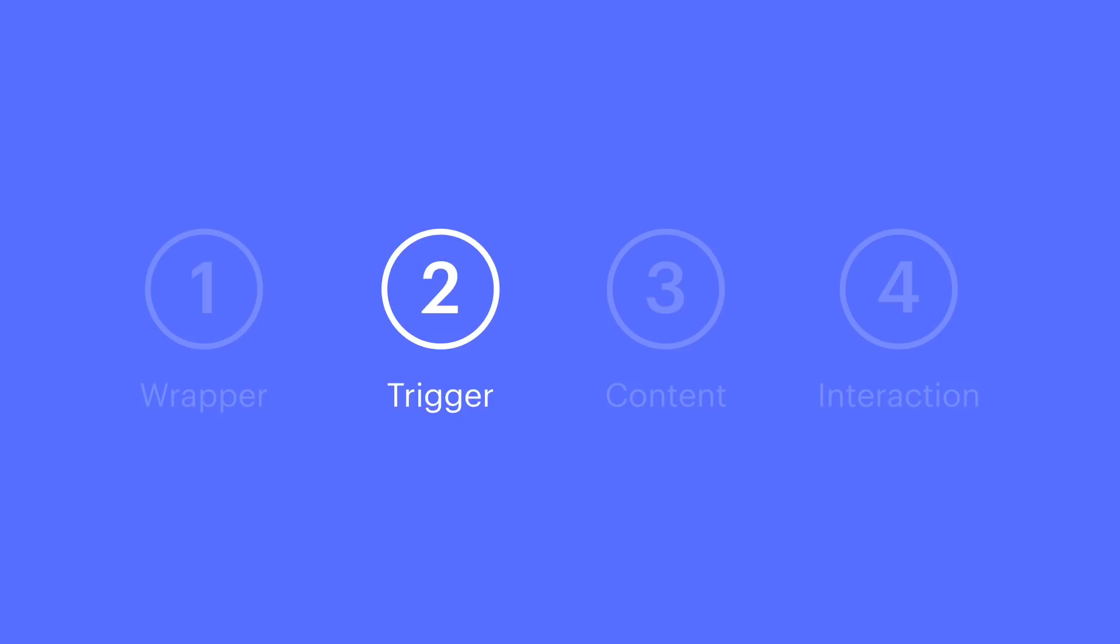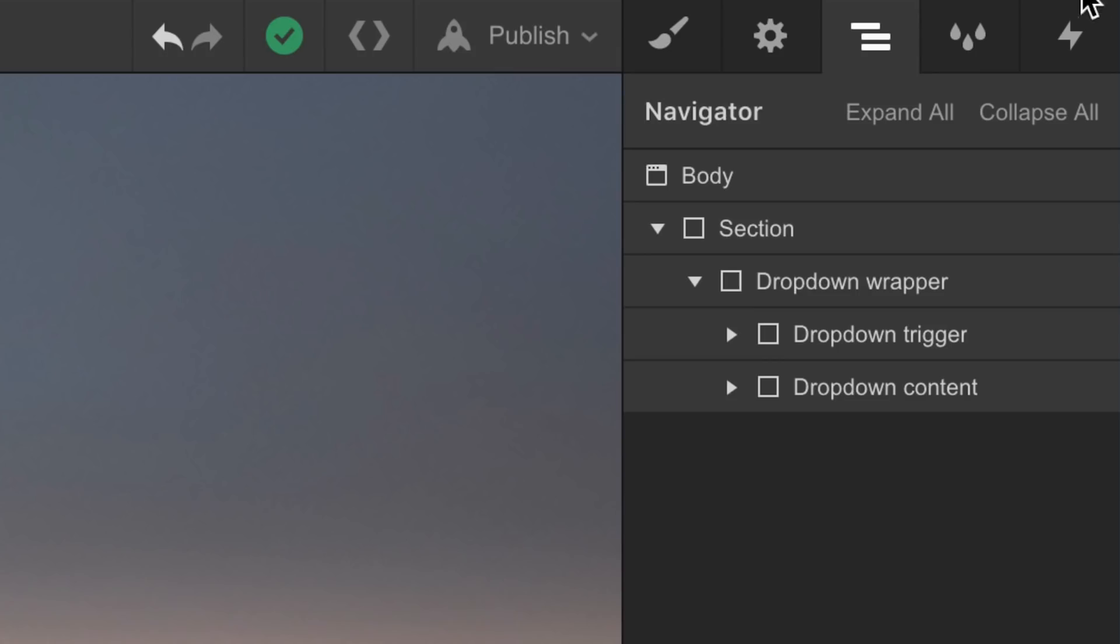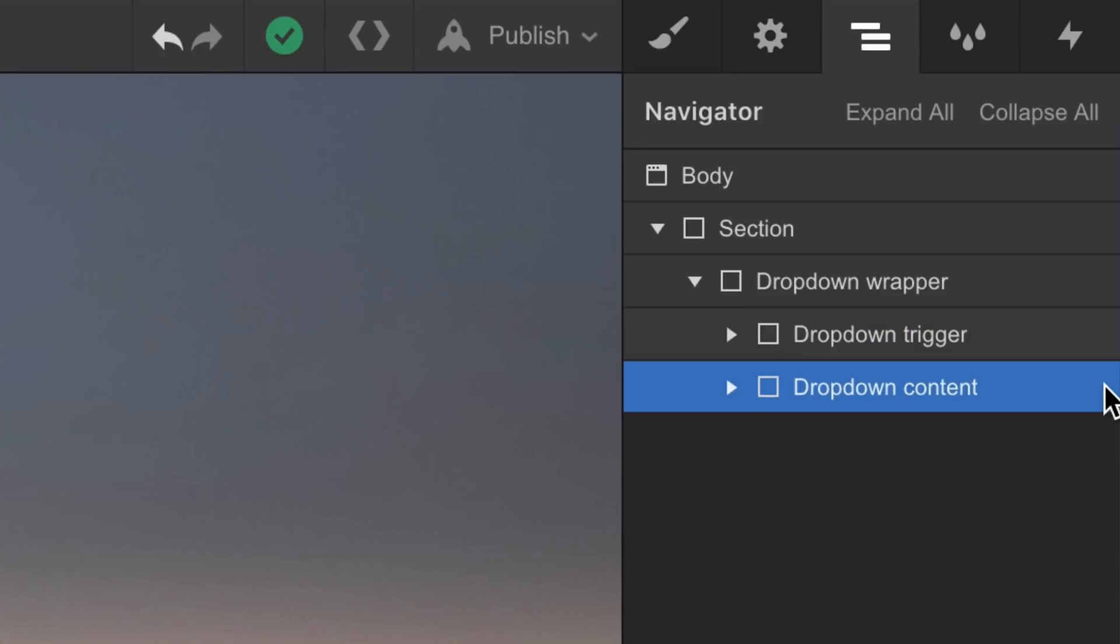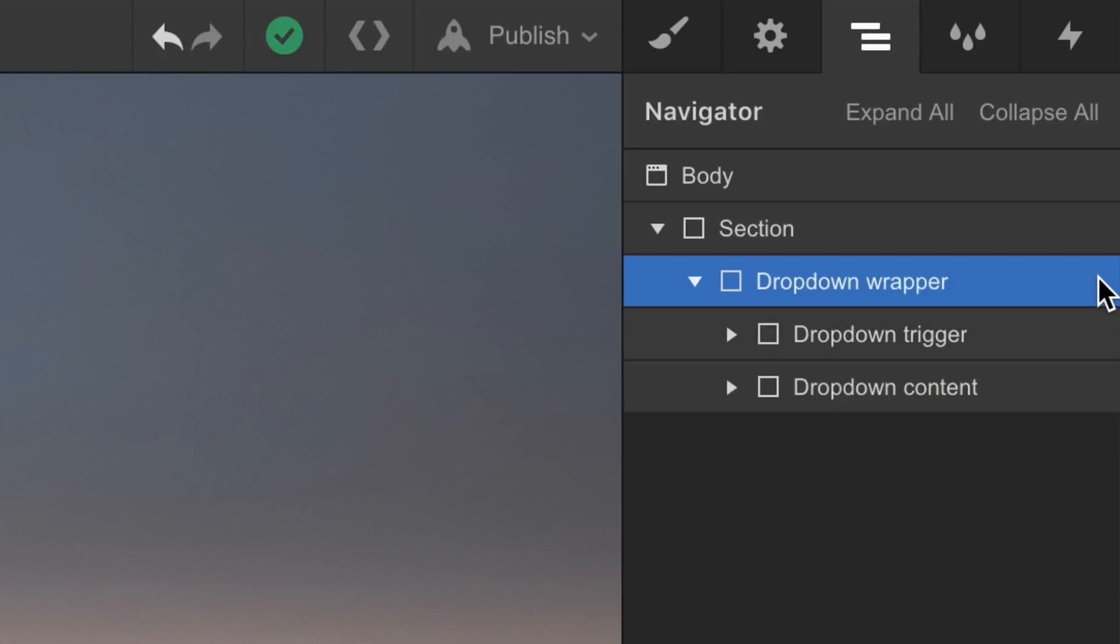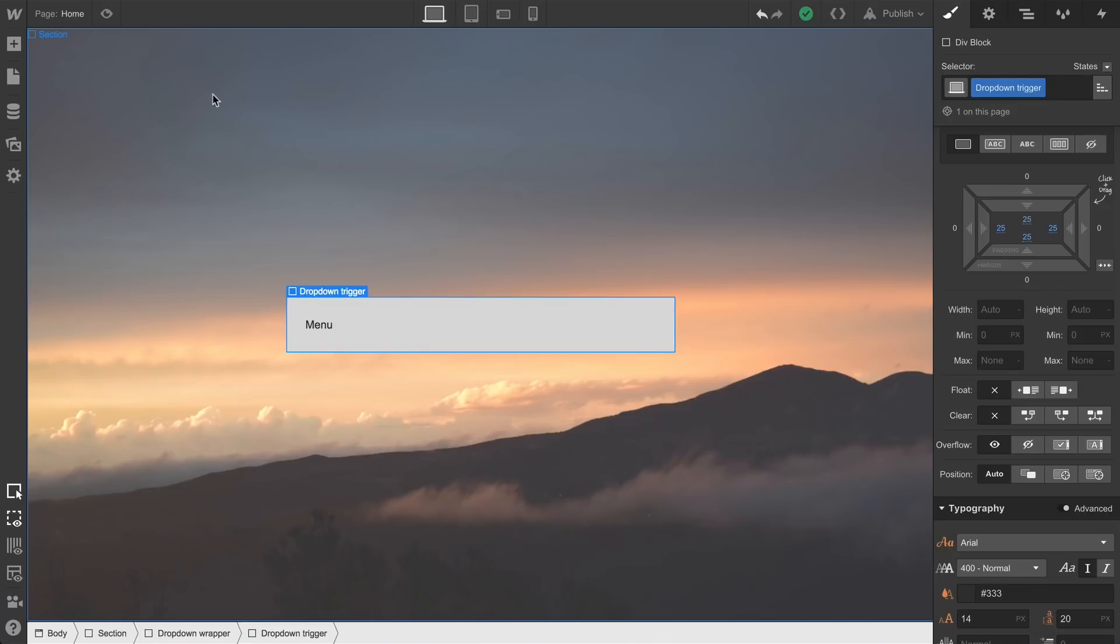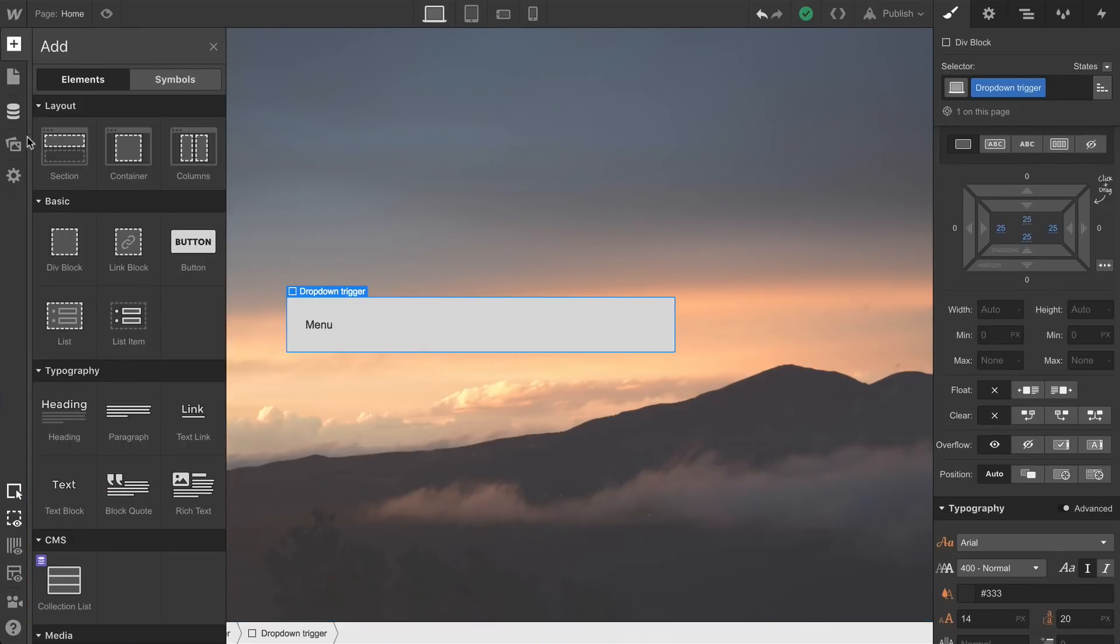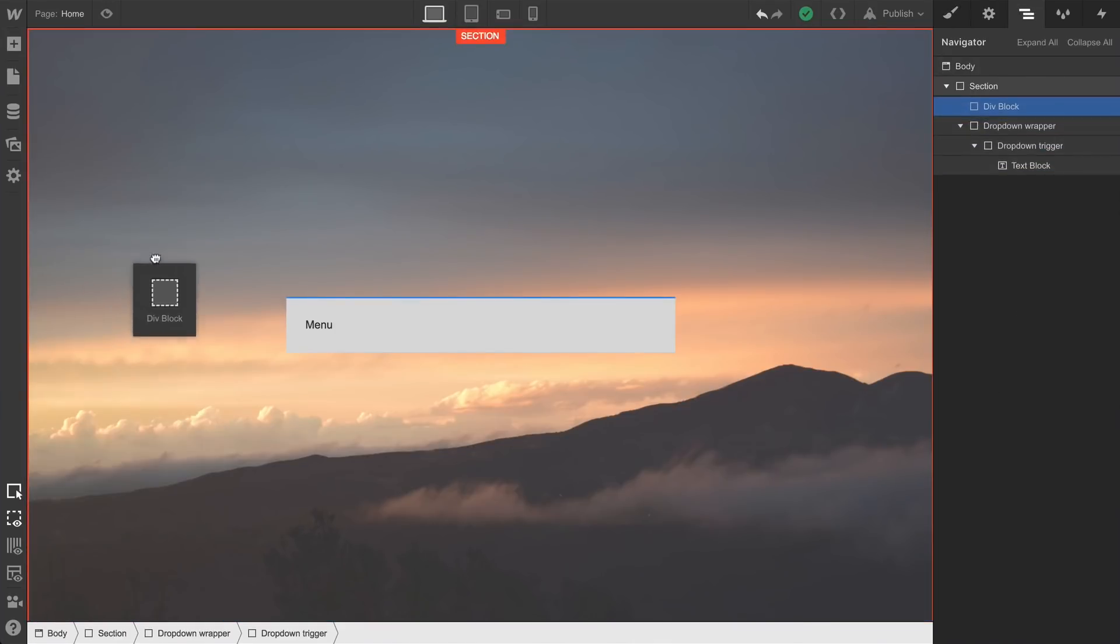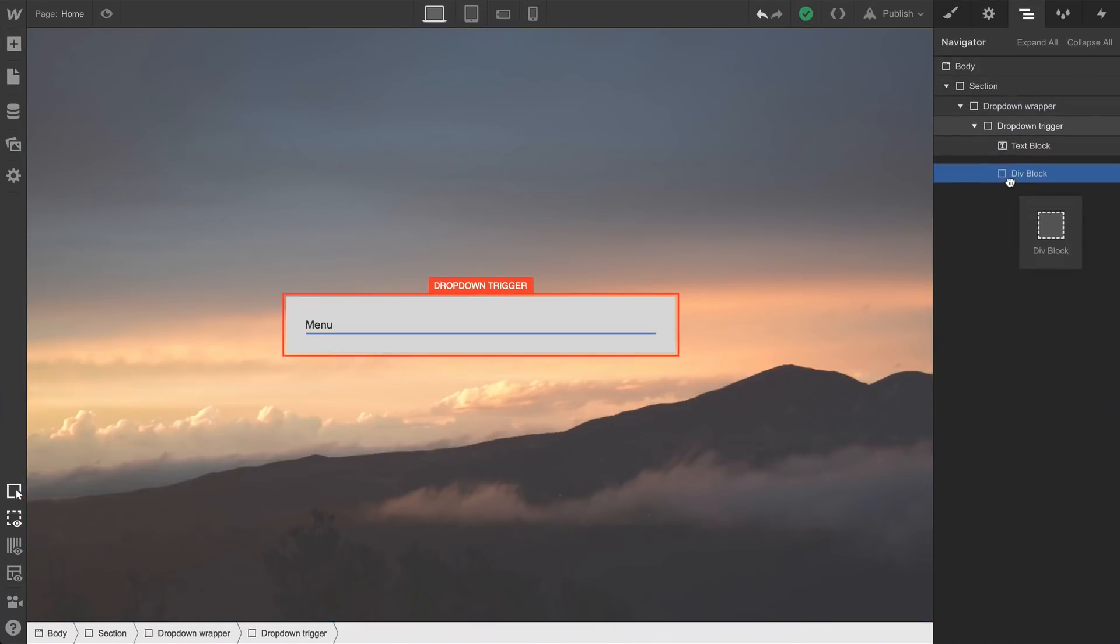Now that we have the trigger done, let's add the dropdown content. As we reviewed in the beginning, both the dropdown trigger and the dropdown content are children of the dropdown wrapper. So we'll drag a new div block—this is going to be our content—we'll drag it right into the dropdown wrapper. And we're going to place it underneath the dropdown trigger.